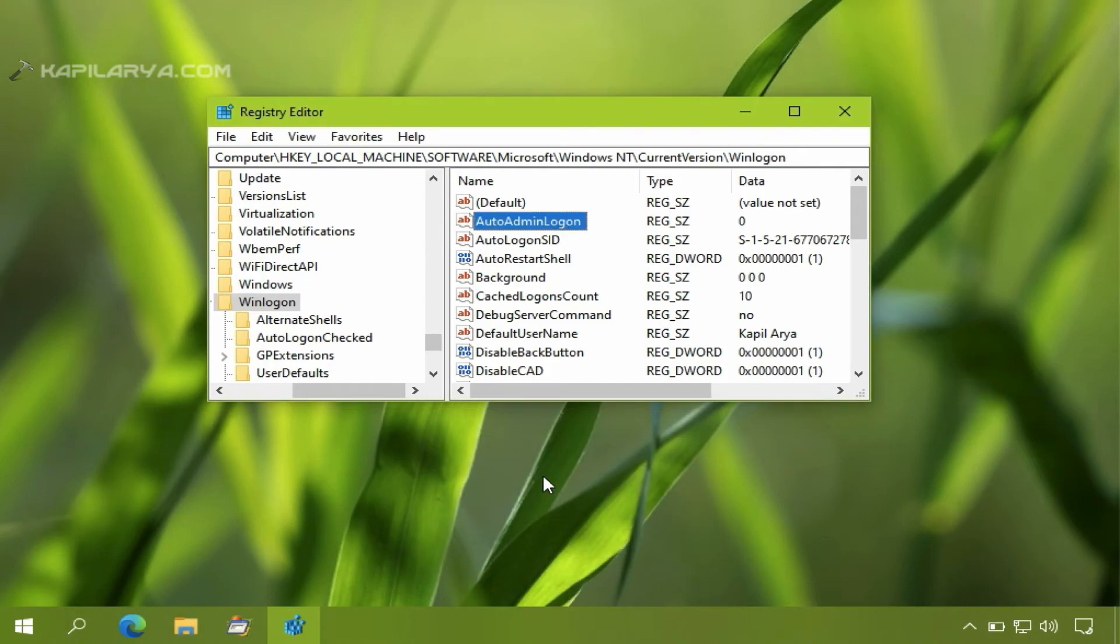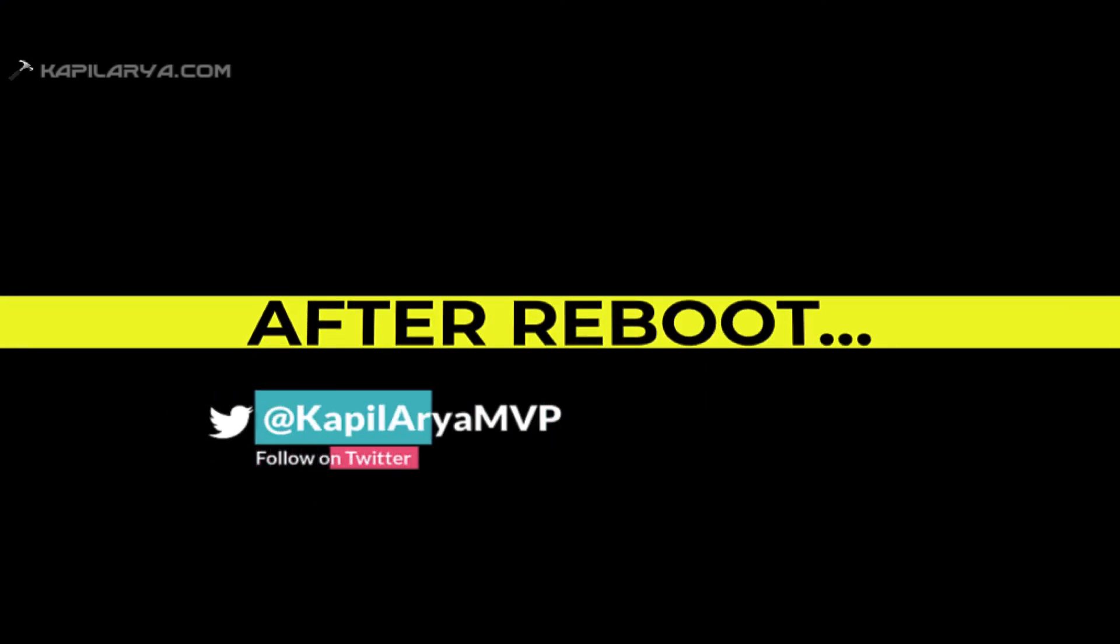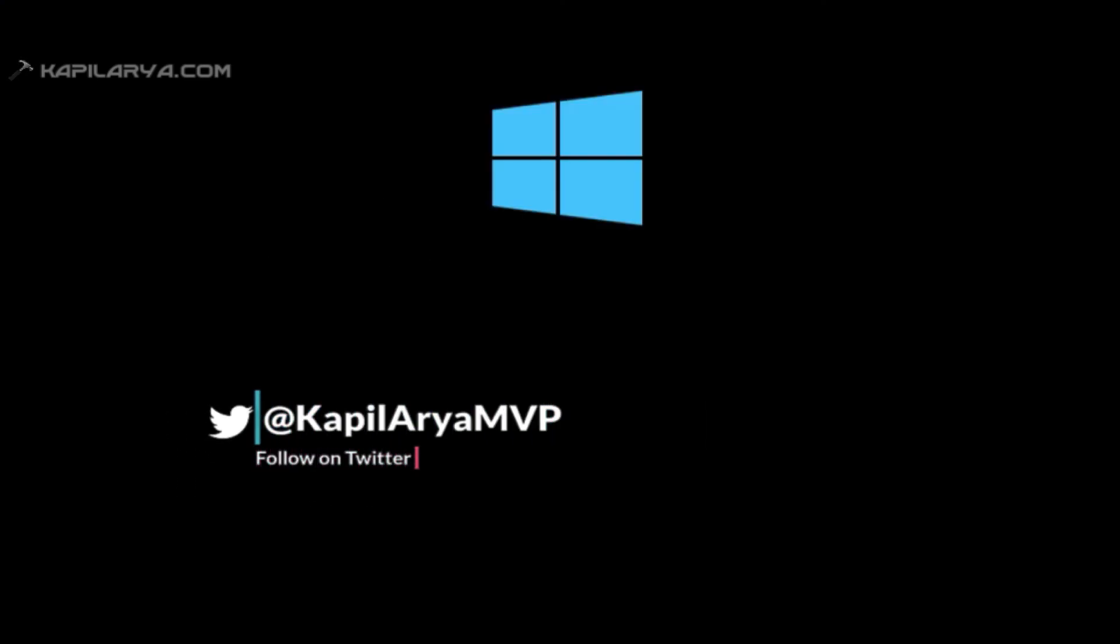So the value data has been set to 0. Now if you restart the system, you will get this problem resolved. I will quickly restart the system and check if Windows asks me for username and password.